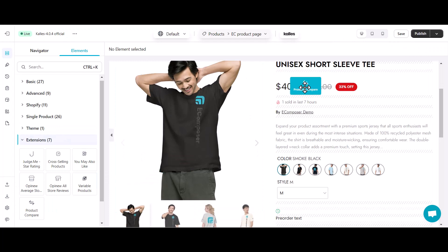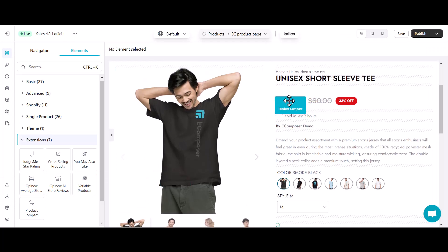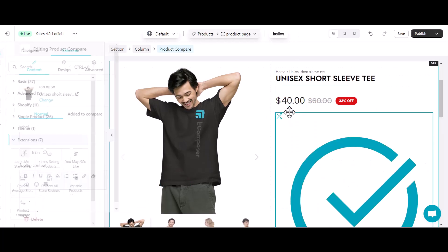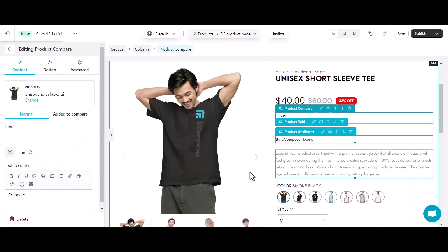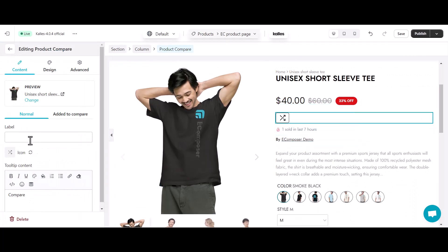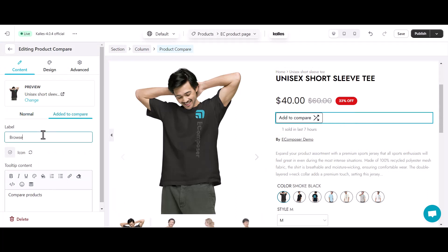From now on, I will drag and drop the element to the product detail column of my product page. The setting column is opening to help you customize your product compare button in the normal and hovering status.